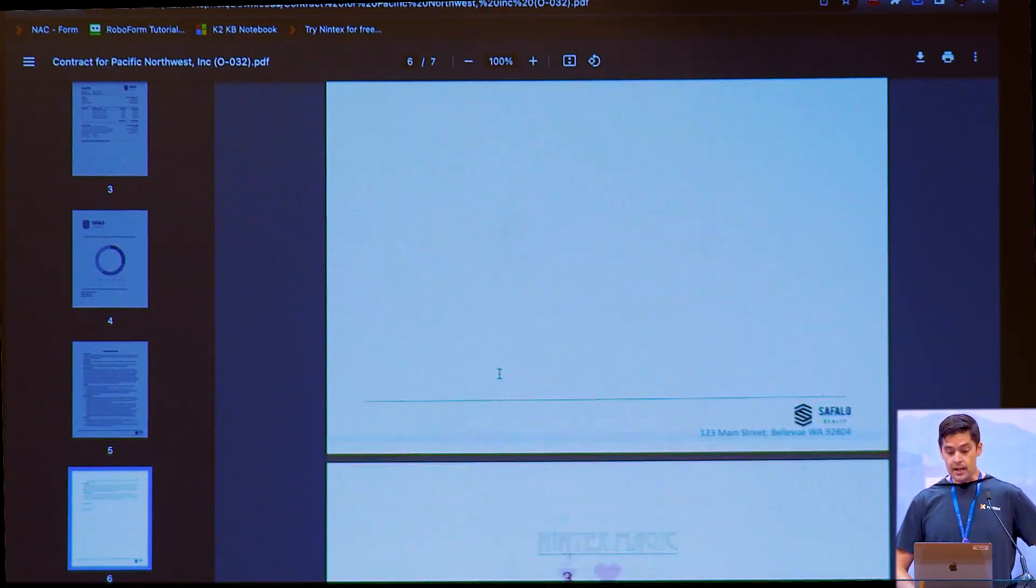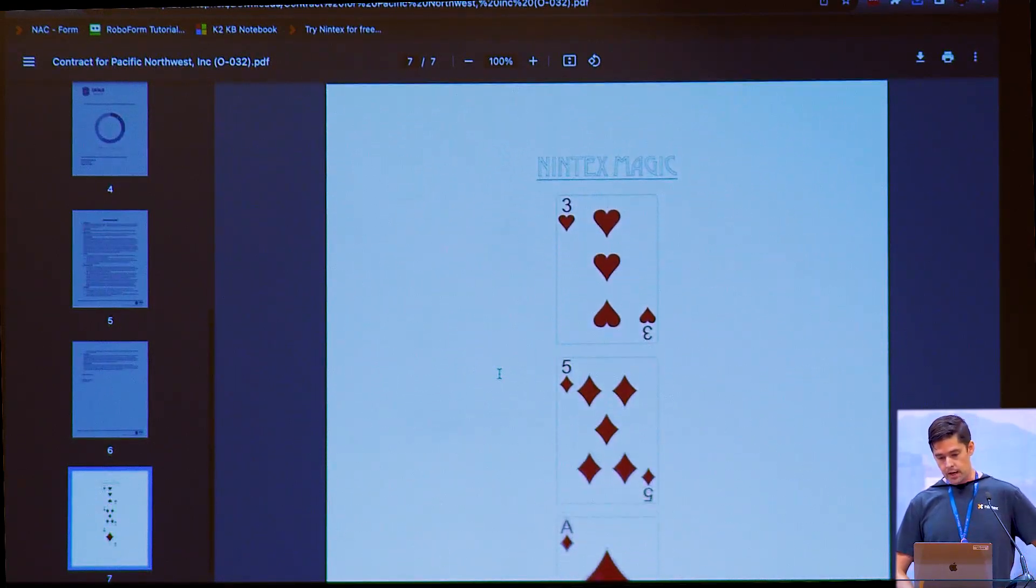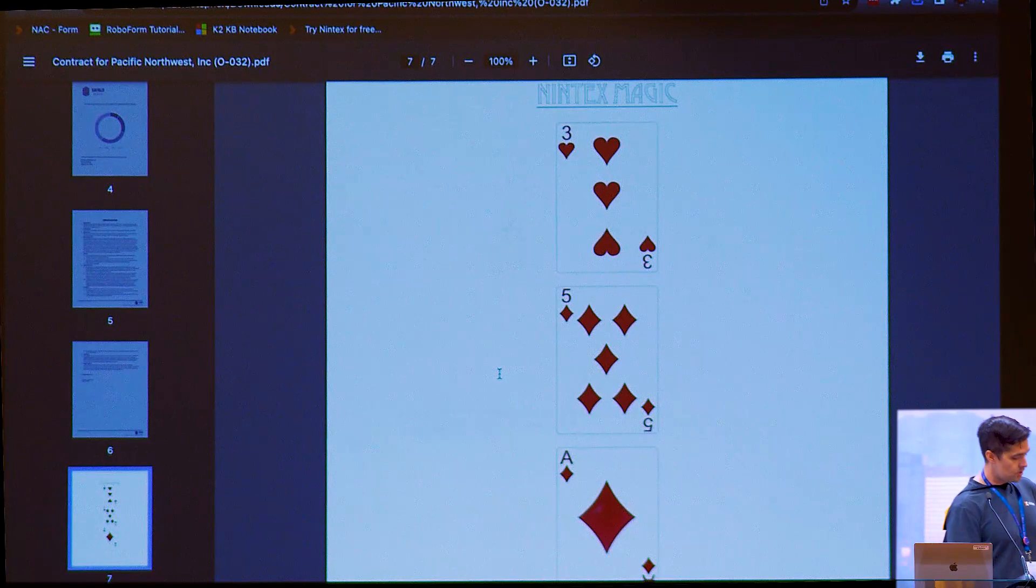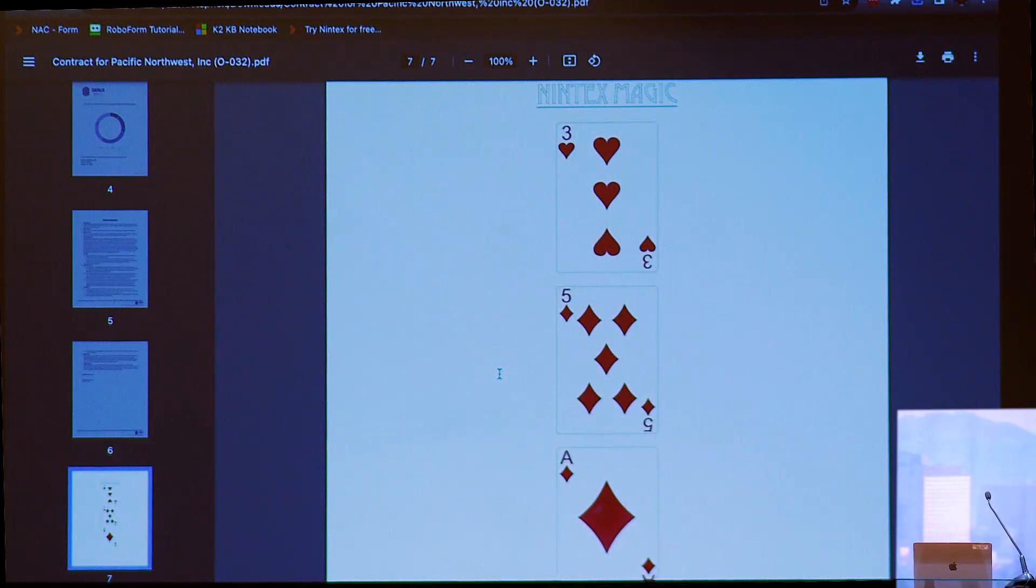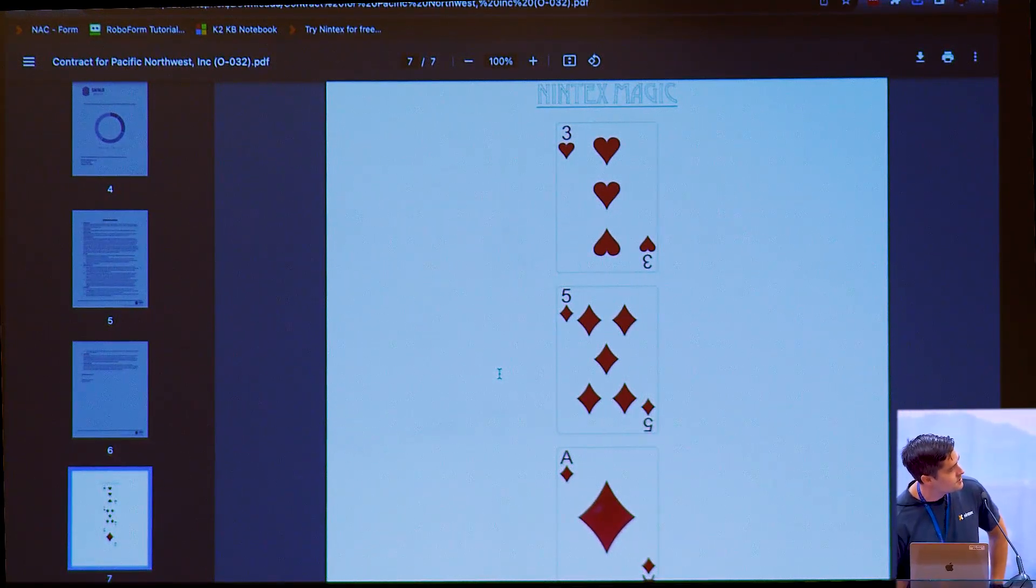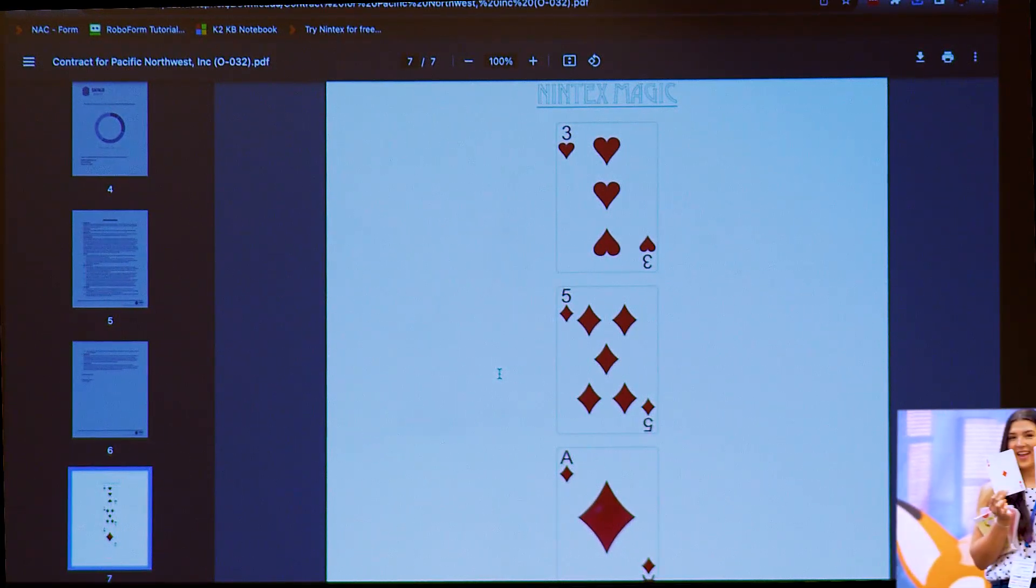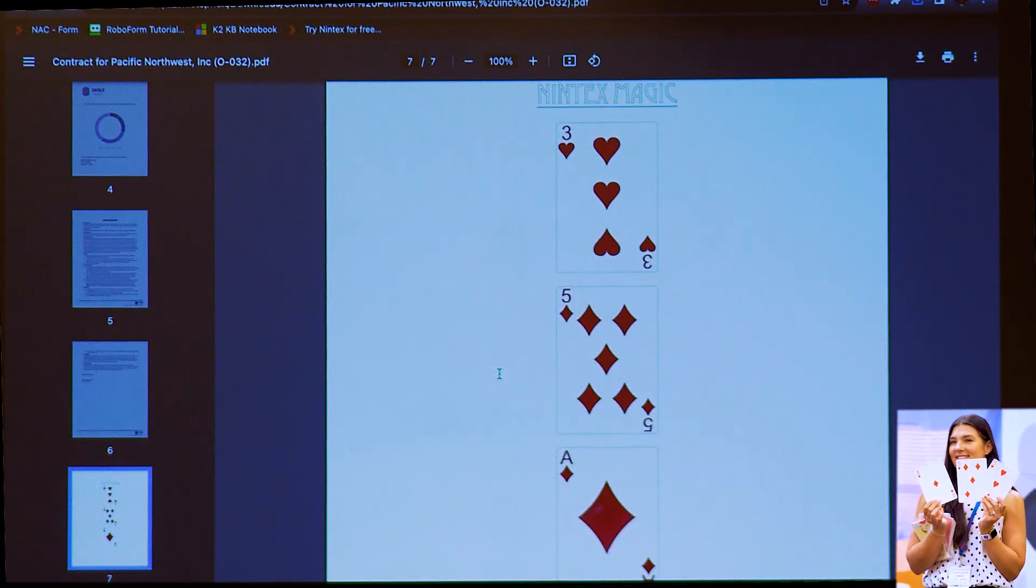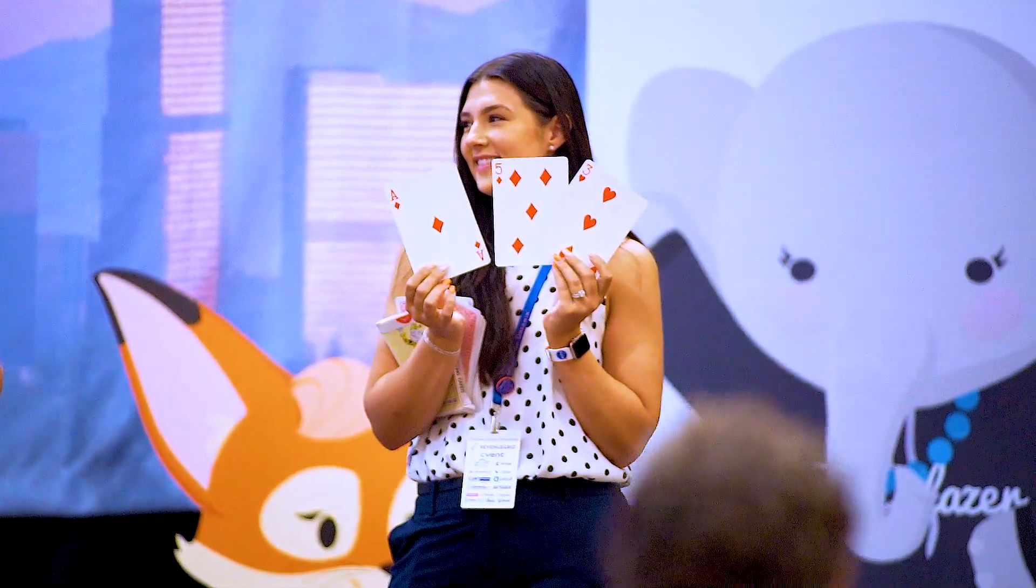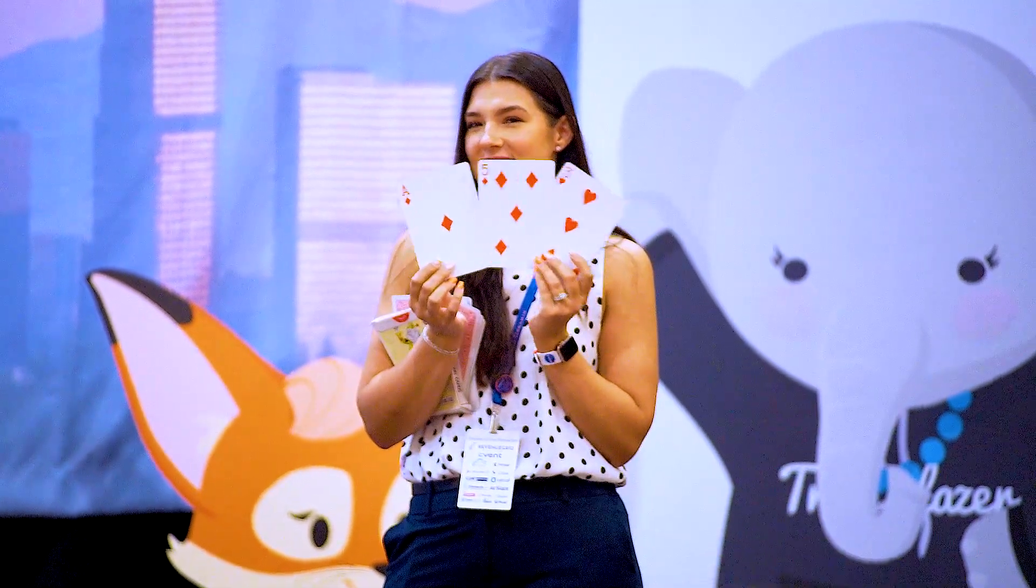And the last bit here is the magic trick. I am going to say the cards we're holding up. Ace of diamonds, five of diamonds, three of hearts. Nice. If you want to know how I did it, our booth's over there. I'll gladly tell you the trick. Thank you.